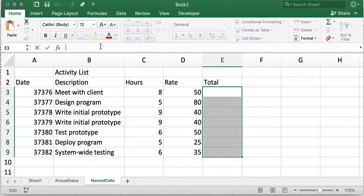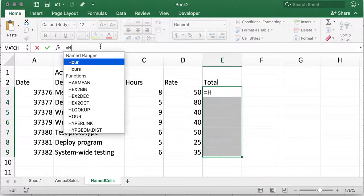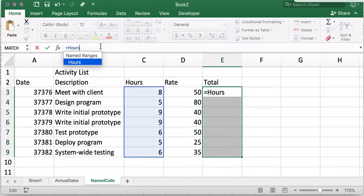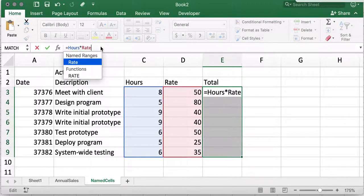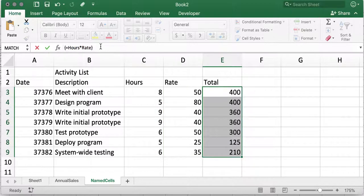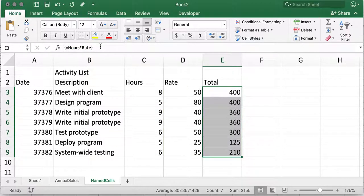Then I'll enter the formula Hours times Rate. Rather than pressing Enter, I'll press Ctrl-Shift-Enter. And there you have it.